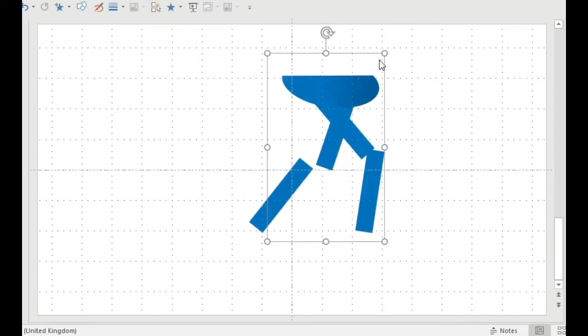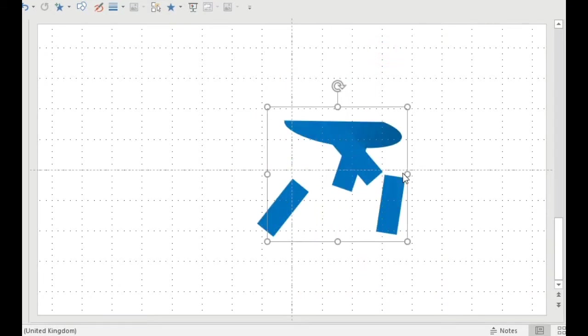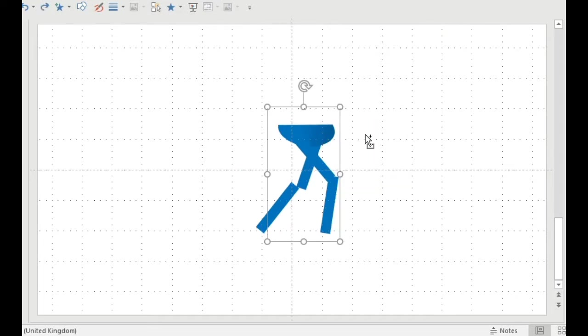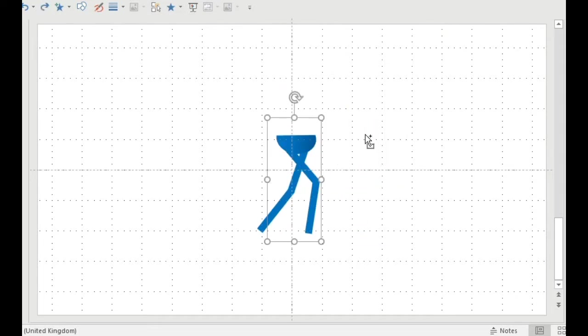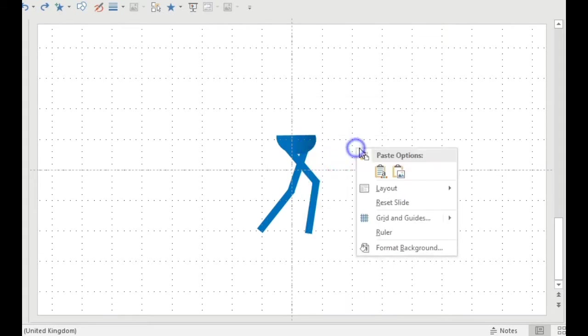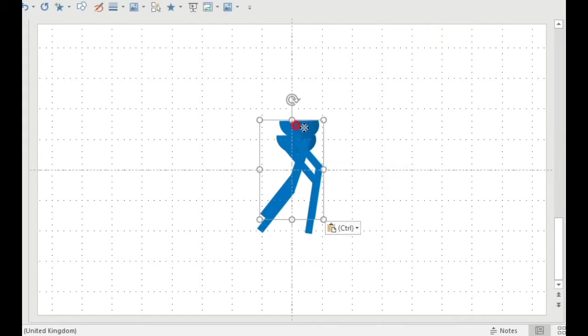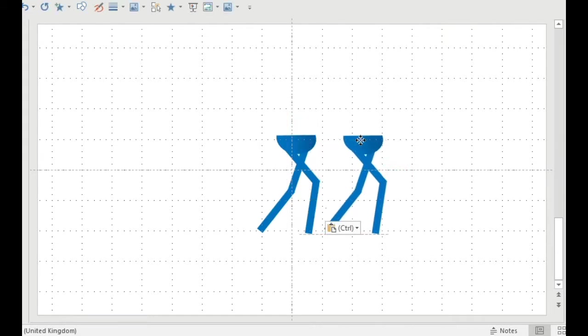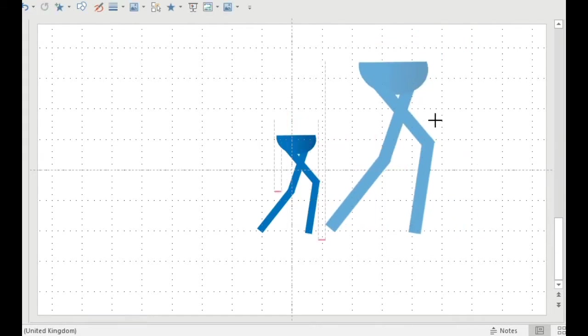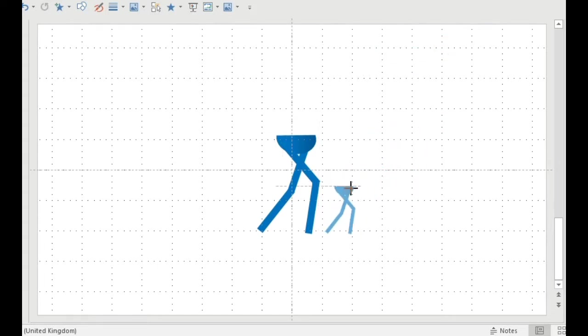So as you can see here I'm trying to resize a group and it's distorting it completely. So what I'm going to do is copy the group and then paste it as a picture. Now it looks identical to the group but now I can resize it without it distorting the picture.